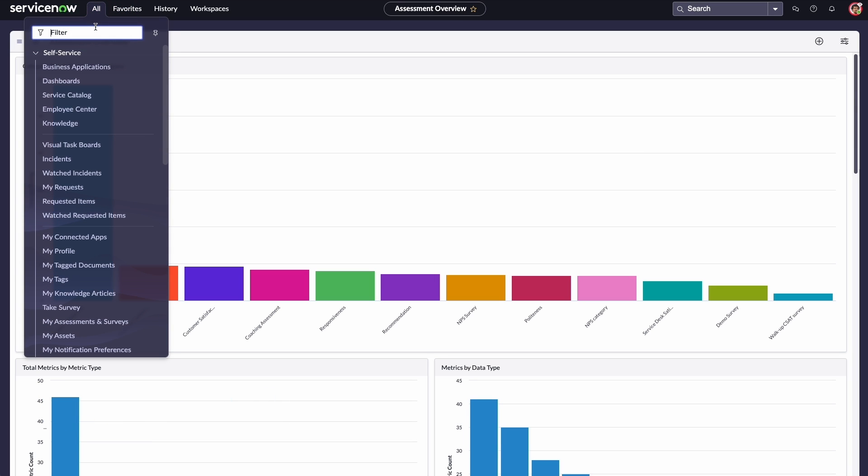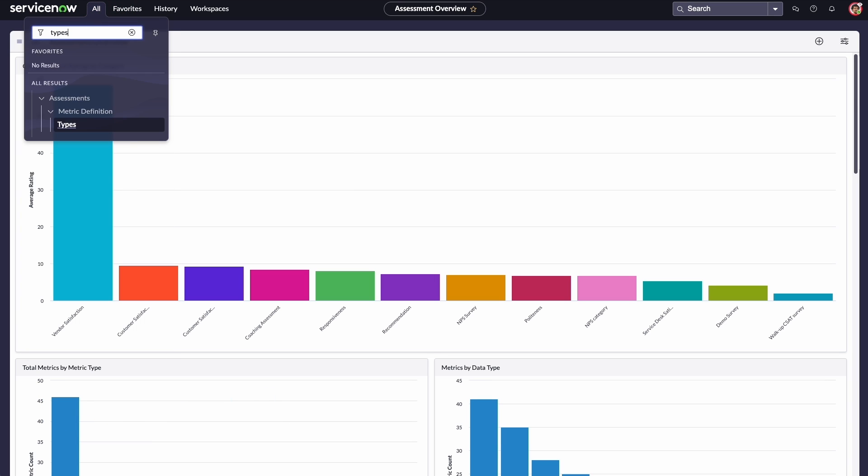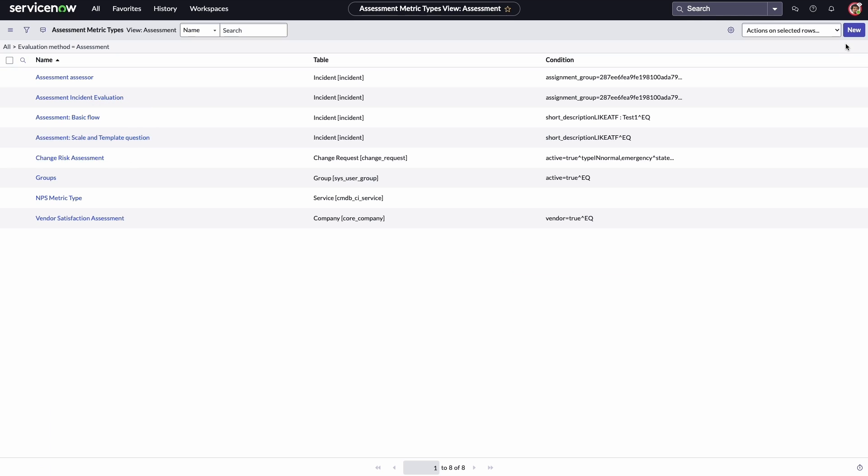First, we'll navigate to metric definition, then select types. All the created assessments are listed here. Adam wants to create a new assessment, so he clicks new.